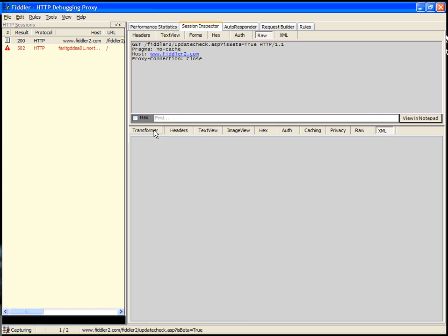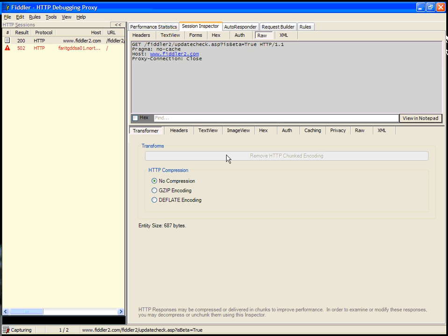The special inspector is called the transformer inspector. The transformer inspector allows you to remove HTTP chunked encoding or HTTP compression, or add it if you'd like, so that you can see how this impacts your response. If you're viewing plain text, for instance, and the response was compressed, you probably want to use the transformer inspector to decompress the response.